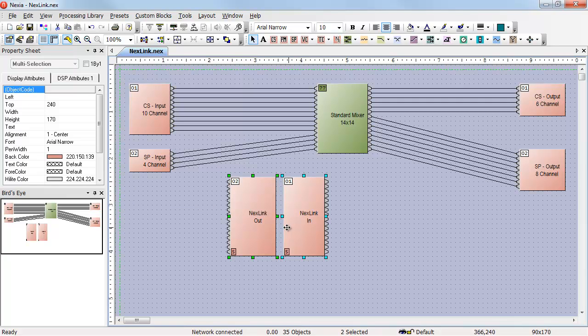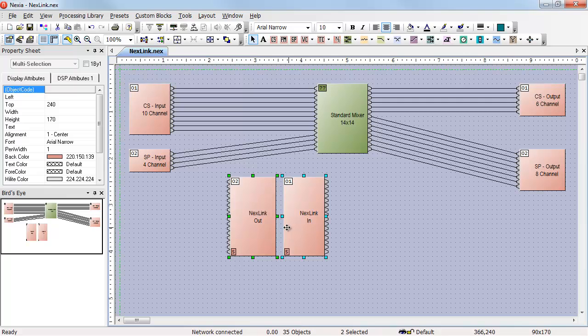When you place a pair of Nexlink blocks, the very first thing you should do is rename them. If you don't rename them, you're going to end up with a bunch of different blocks that have nothing to do with each other, and they're all named Nexlink in and Nexlink out.